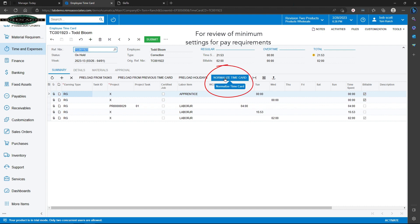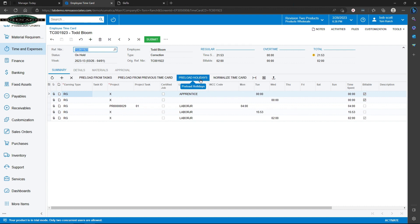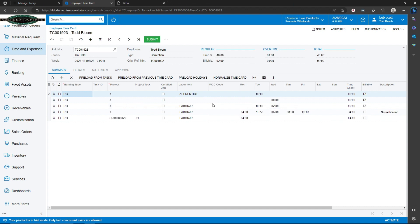Normalizing a time card will review employee settings for minimum pay requirements. Preloading holidays would preload holiday hours that an employee would normally get paid for. Normalizing a time card will pre-fill and make sure that this employee gets 40 hours of employee time.